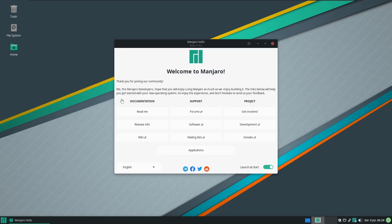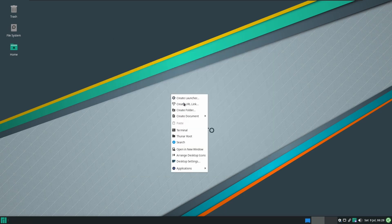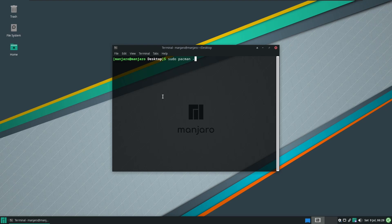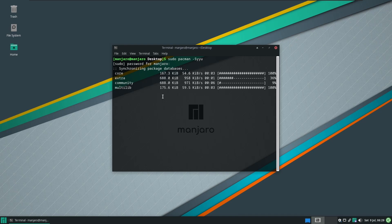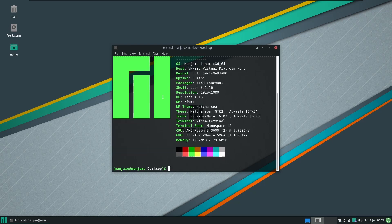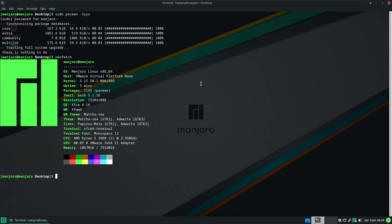First thing we want to do is we want to update our system. As we can see here, I'm just logged in. So we're just going to do a quick update run. We're going to do sudo pacman -Syu. Give it the password, which in this case is just Manjaro. This VM's got to be killed off anyway when I'm done. As we can see here, there's nothing left to update because I have already done so.